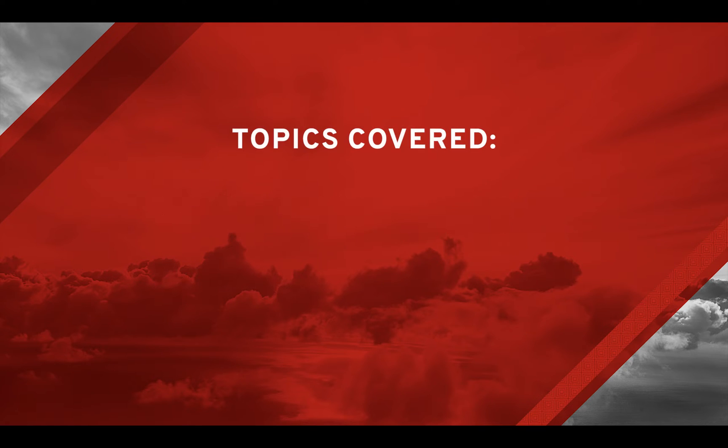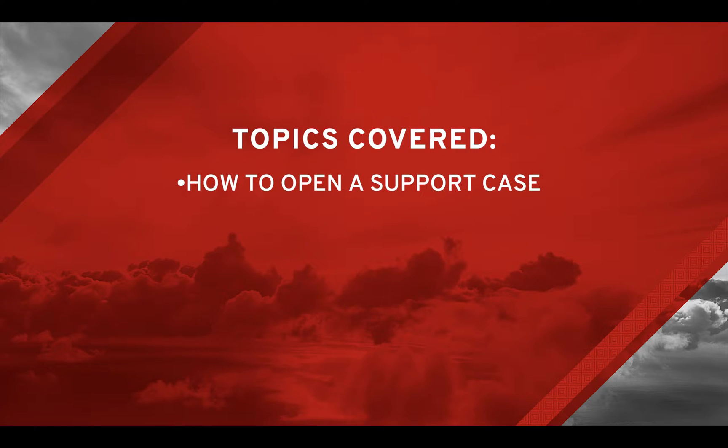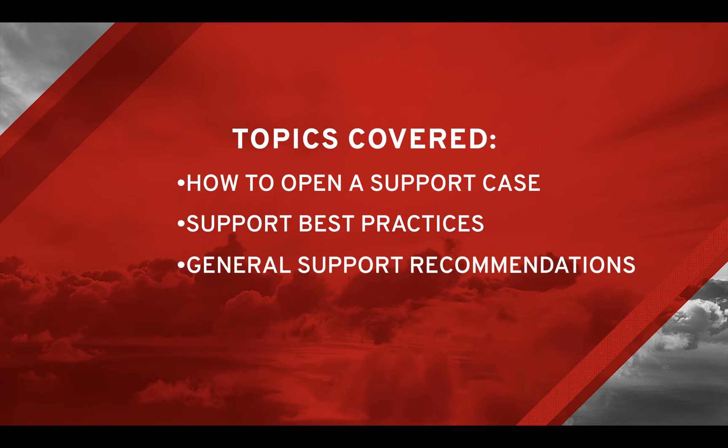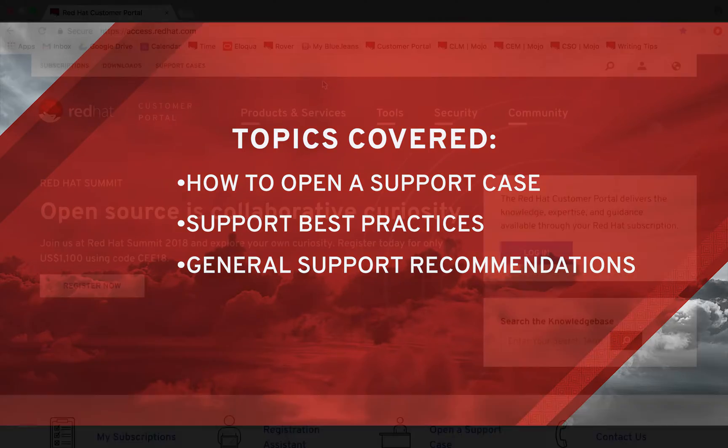Today you will learn how to open a support case, best practices for engaging and collaborating with support, and general recommendations for proactive, scalable support management.